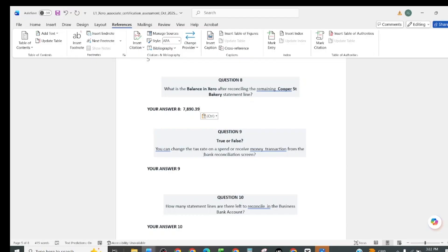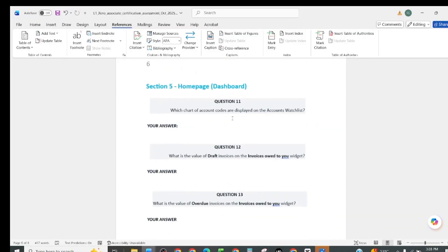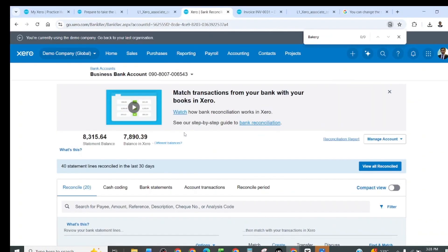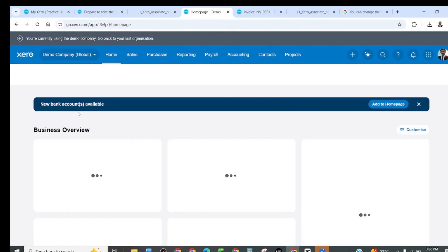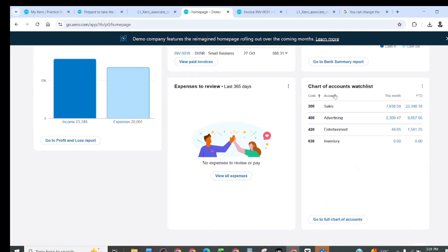Question number nine: can you change the tax rate on a spend or receive money transaction from the bank reconciliation screen? Question number ten: how many statement lines are left to reconcile? There are 20. Question number eleven: which startup accounts were displayed on the account watch list? Let us check — going to business overview and chart of accounts on the watch list, there are four accounts, so the answer is four.